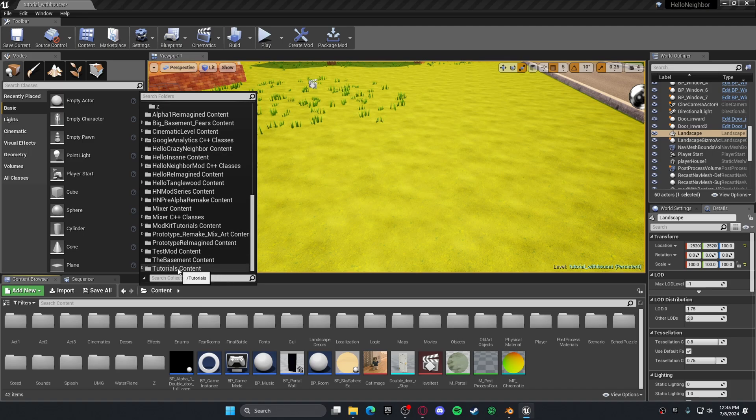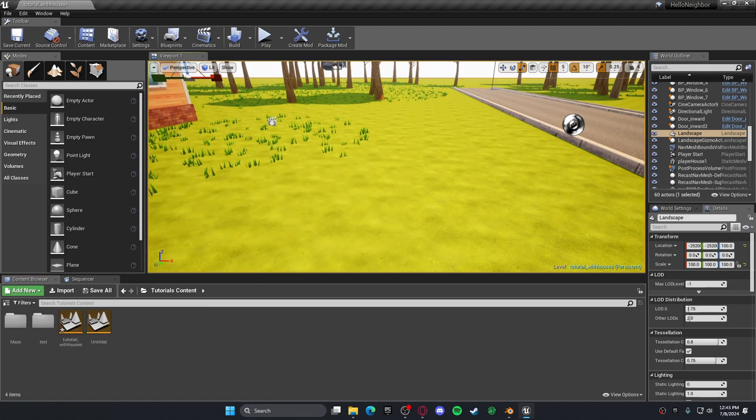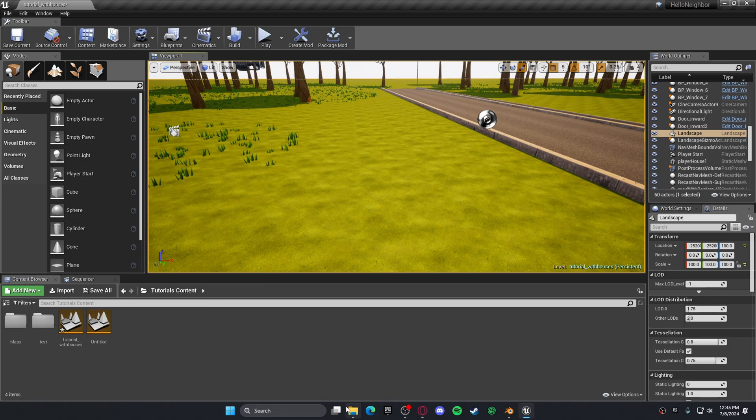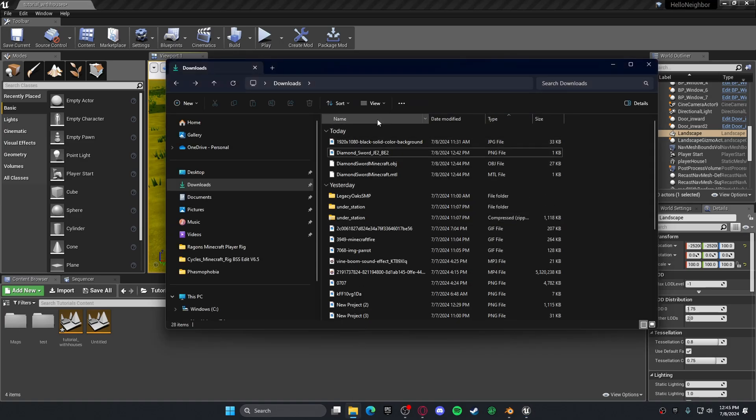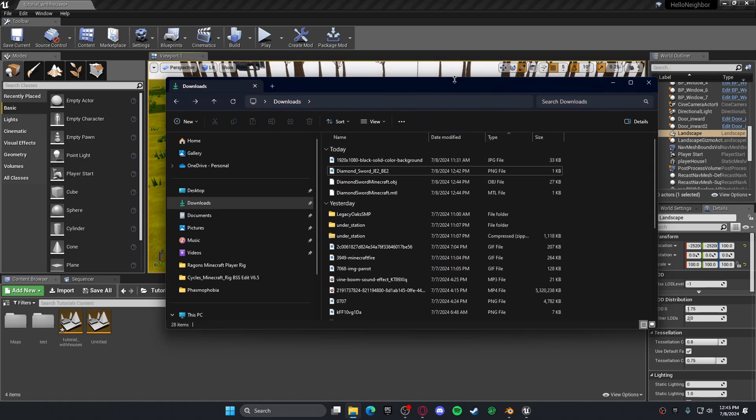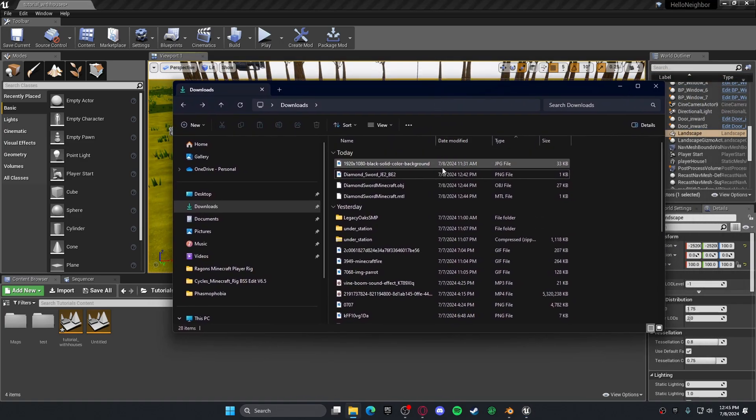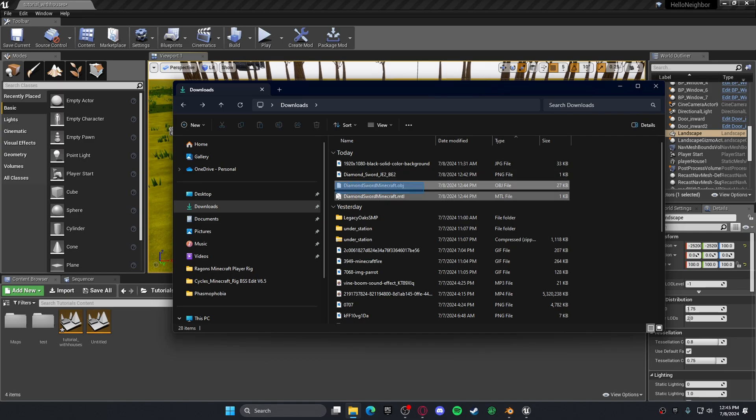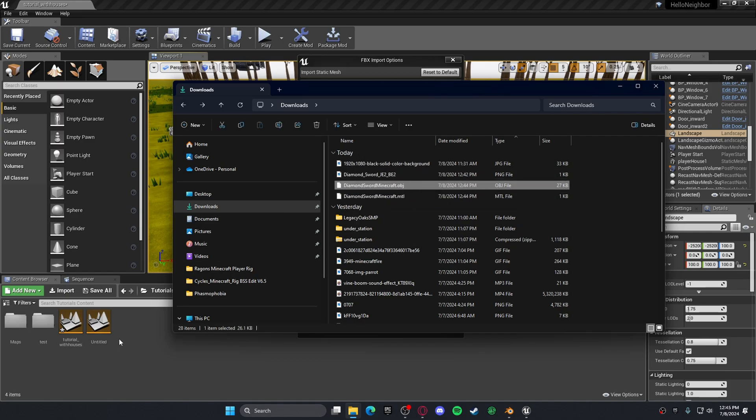I'm just going to do this one because this is the tutorial one I always use for my videos. Once you do that, you can go to your File Explorer, drag your object file into here.